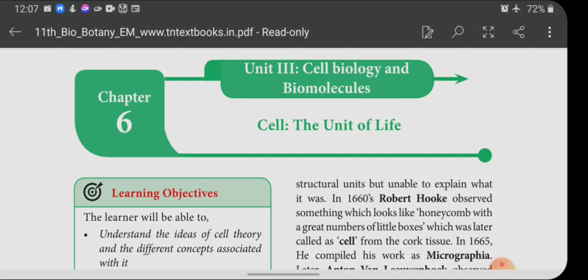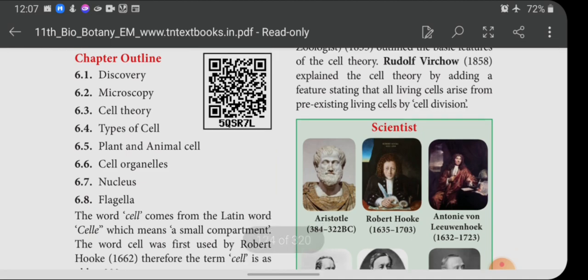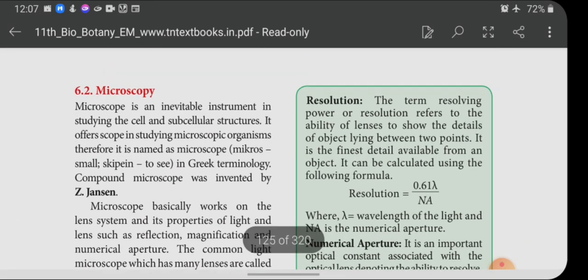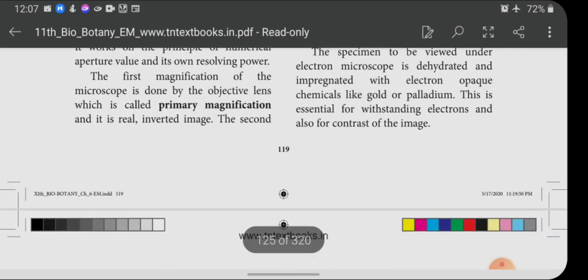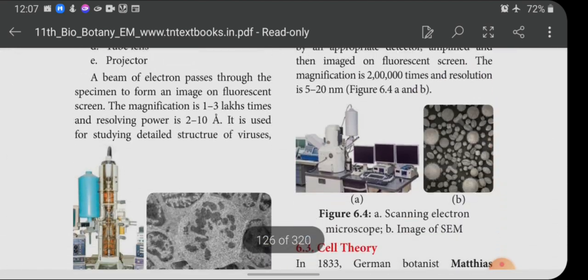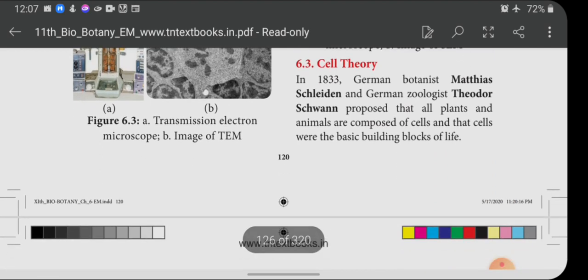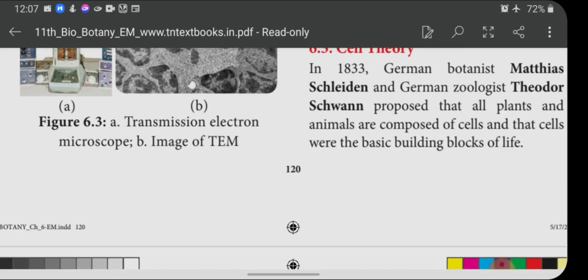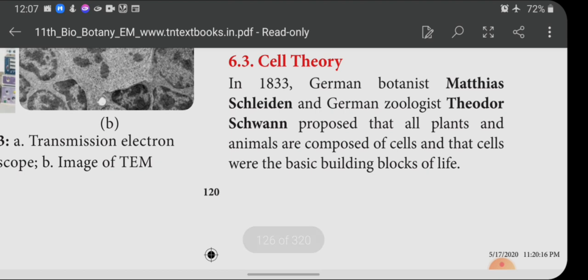In this lesson we are going to learn about the structure of cells. Now entering into cell theory: in 1833, German botanist Matthias Schleiden and German zoologist Theodor Schwann proposed that all plants and animals are composed of cells and that cells were the basic building blocks of life.